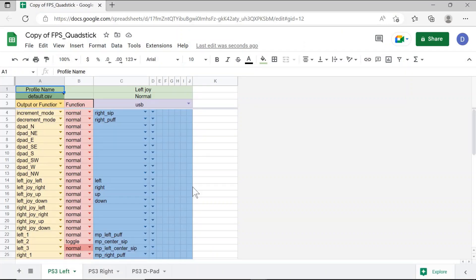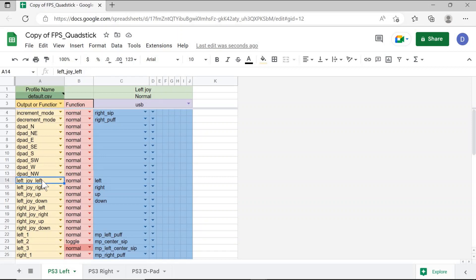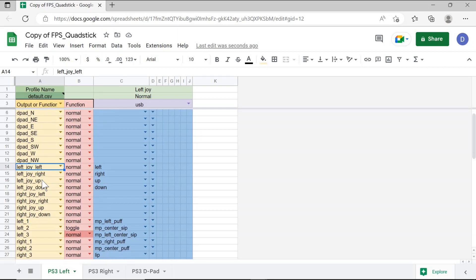Once your profile is open and you're able to make edits to it, if it is a profile that has existing commands for joystick movement and controller settings, you'll need to change these to keyboard and mouse movements instead.